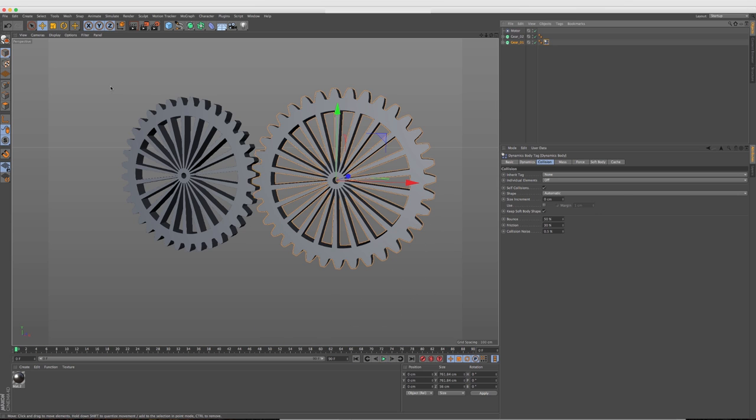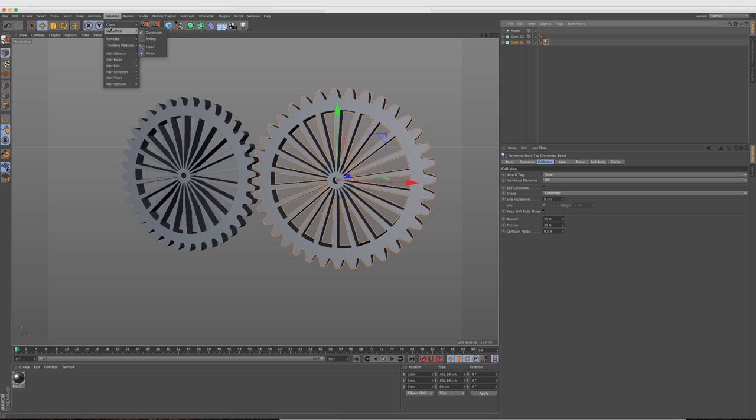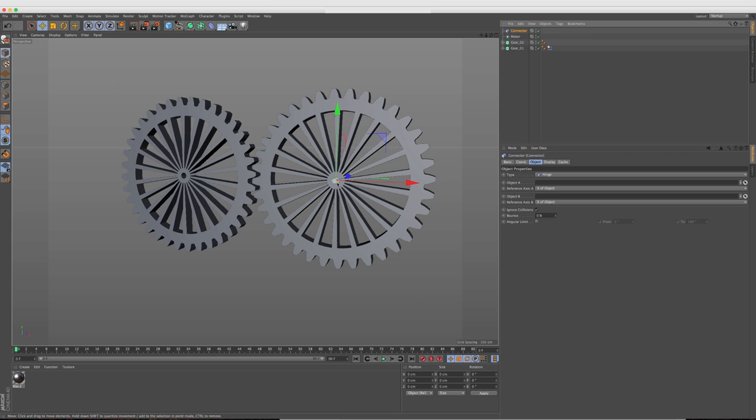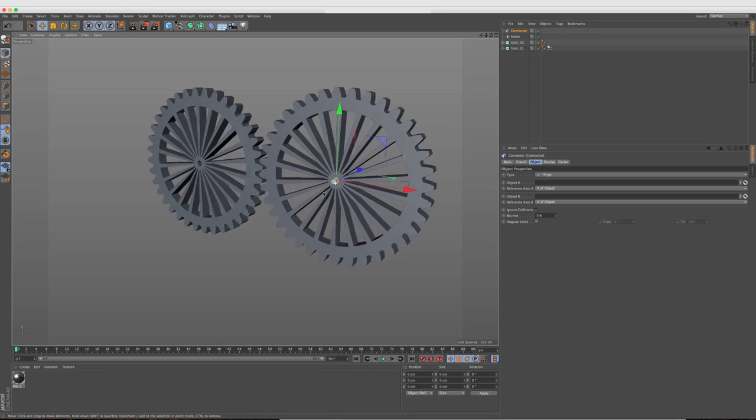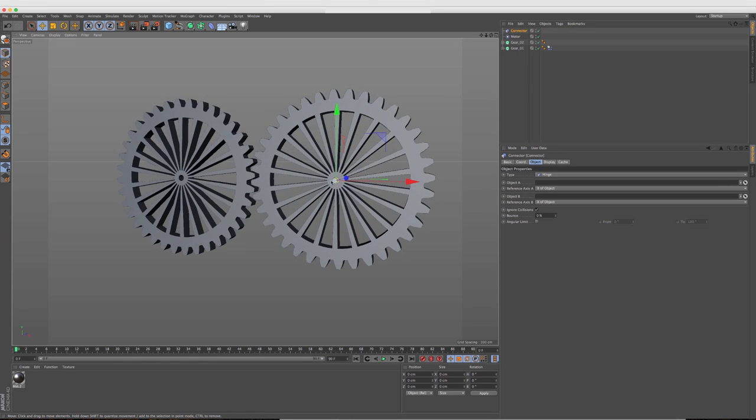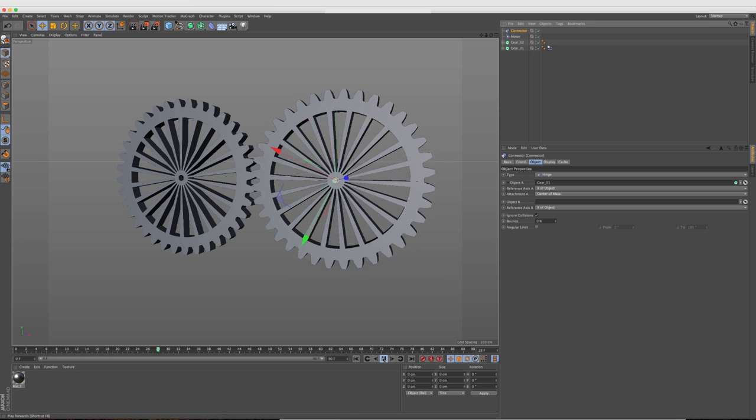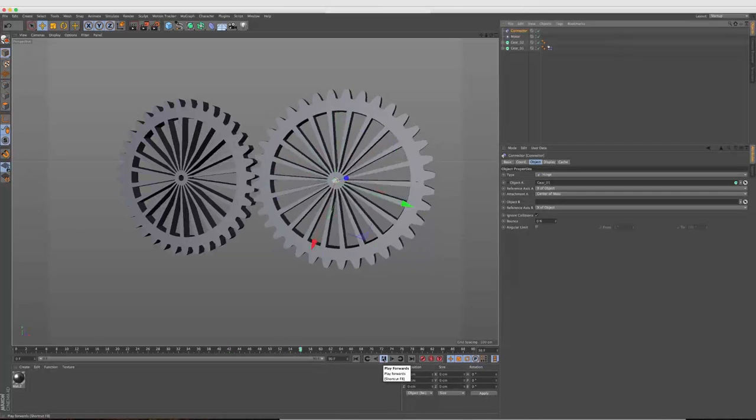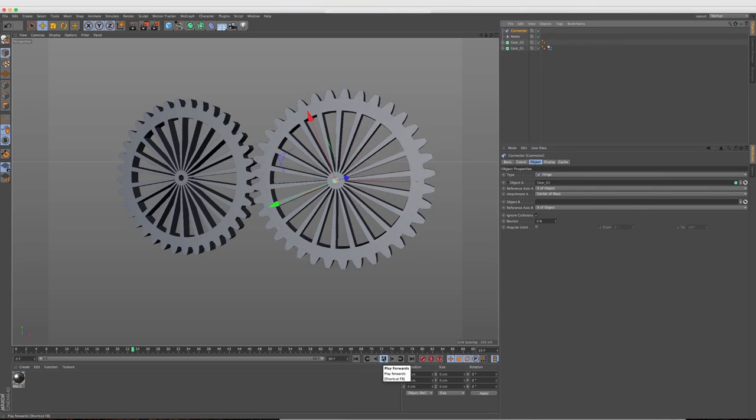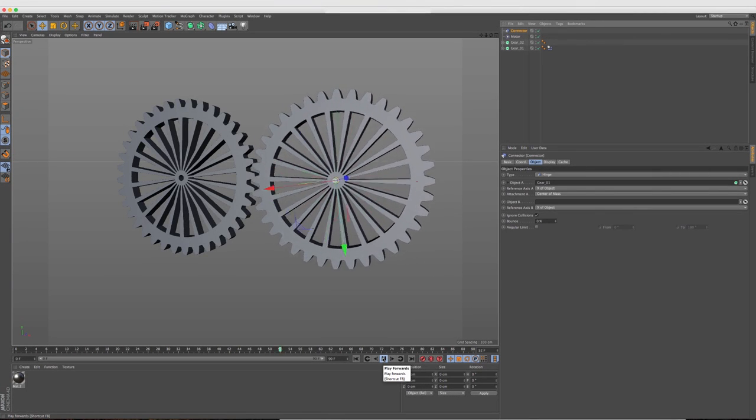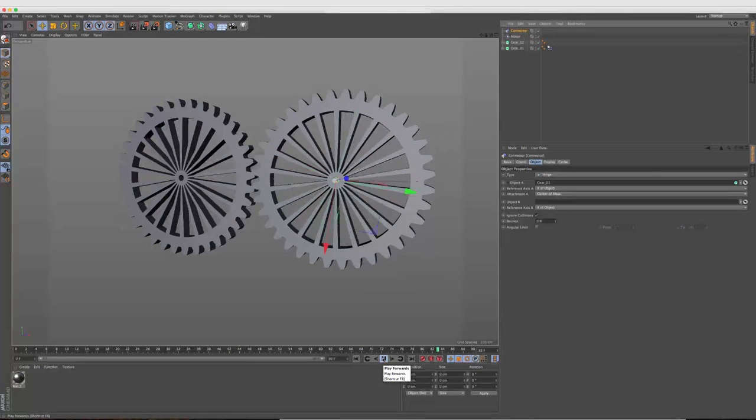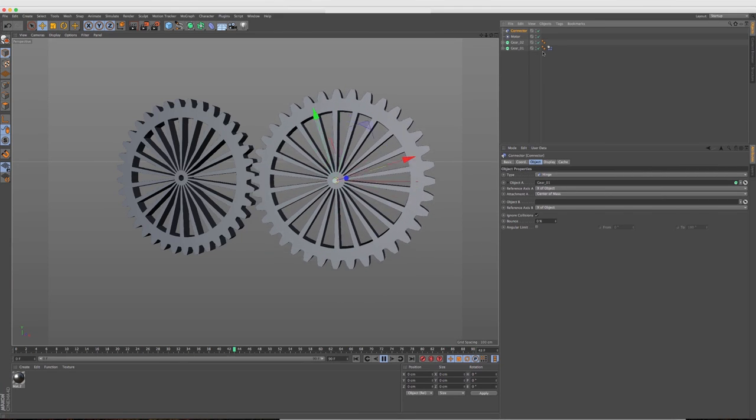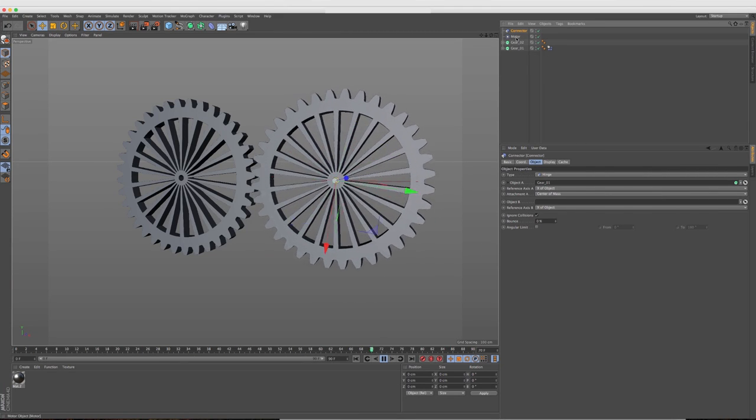Perfect. Now it's dropping because we don't have the motor or the gear connected to anything yet. So now we need to add a connector so that it has something to rotate around. Let's go back to frame one and we're going to go back into simulation and go to dynamics and add a connector. So now we have a connector right in the middle here.